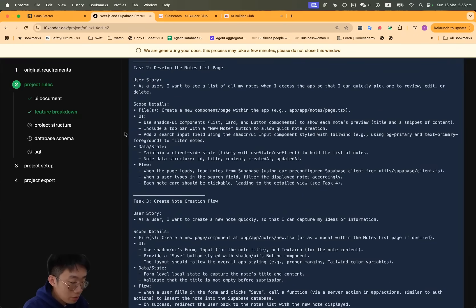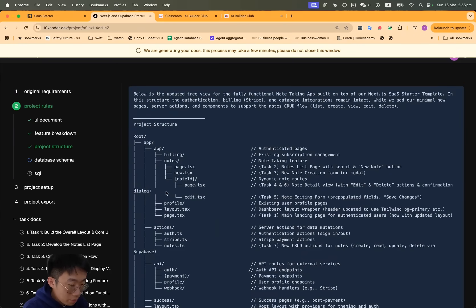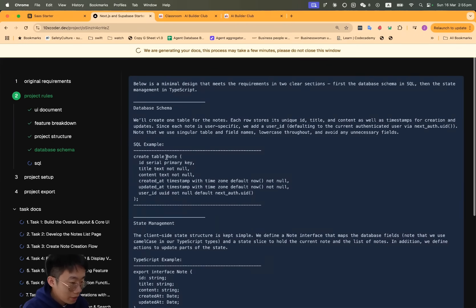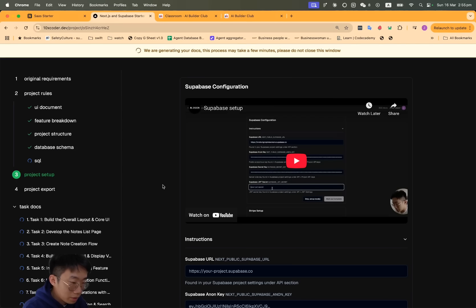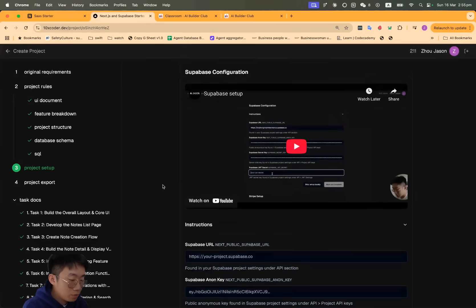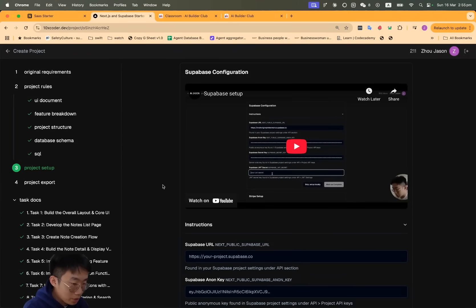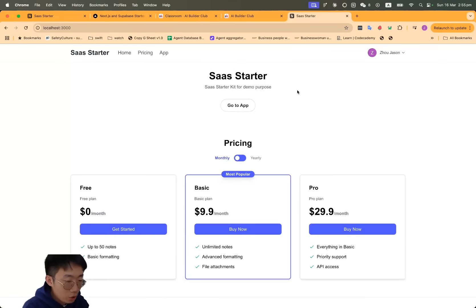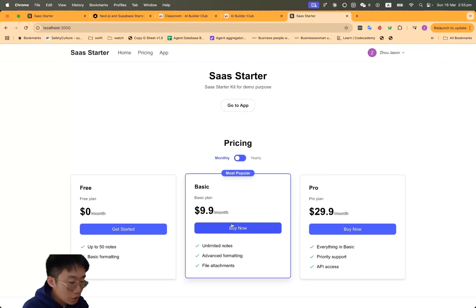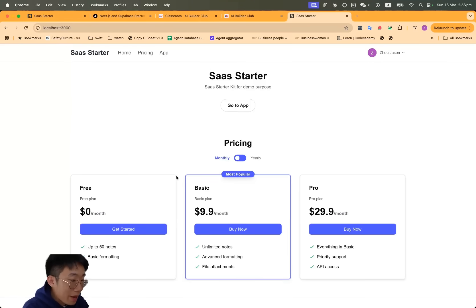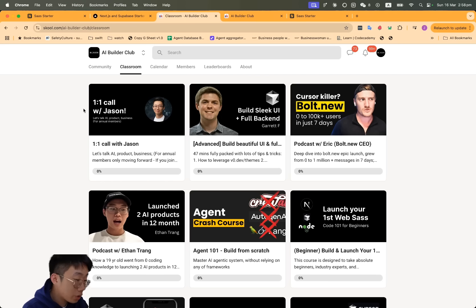Based on that, it will start generating some Cursor rules around the UI, help you break it down into specific features that might be required to build this app, as well as design the project structure and database schema. But most importantly, in the end you will be able to export a Next.js project that you can open in Cursor or Windsurf that already has user authentication, Stripe payment, and Supabase backend setup. I will continuously be sharing more content as well as building exclusive tools for community members.